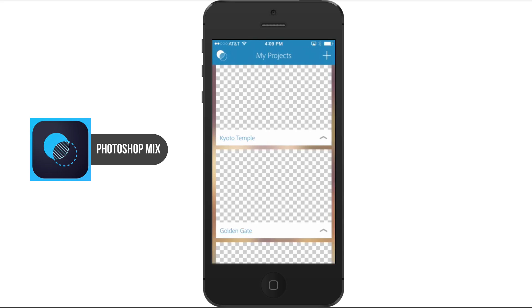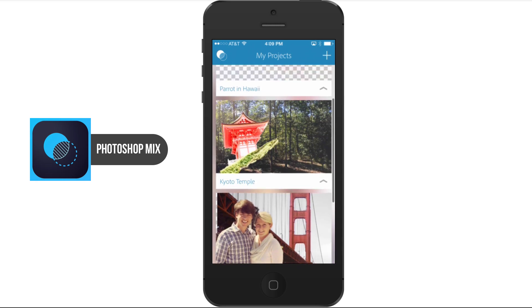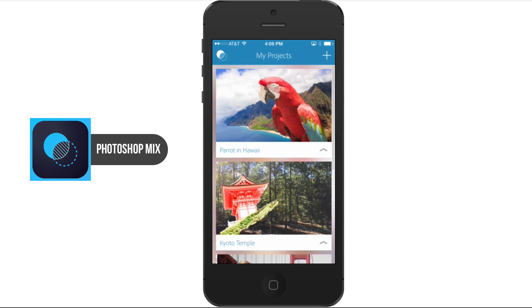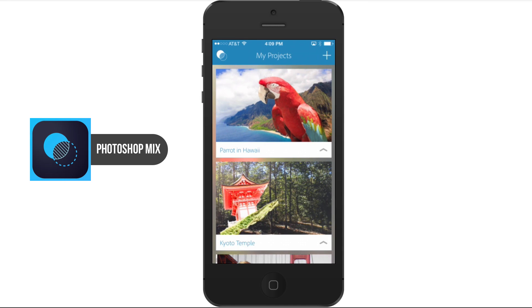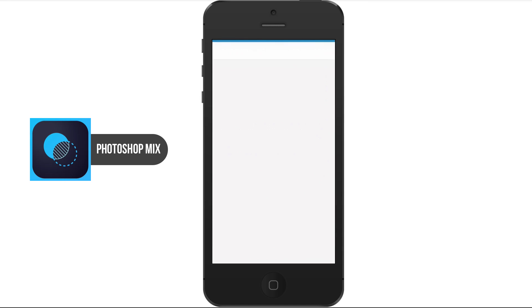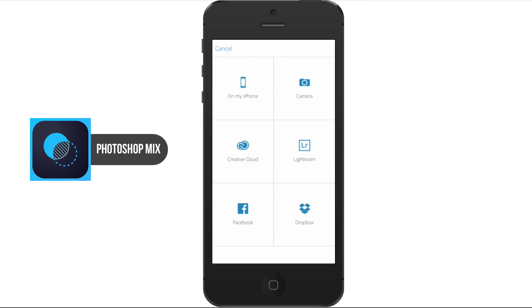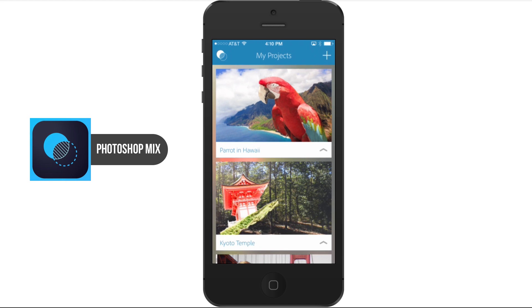All of this can be done with your Creative Cloud account. I've logged in with my Creative Cloud account and from there I can view tutorials and manage my account. We can add images from our iPhone, camera, Creative Cloud account, Facebook, Dropbox, or Lightroom — images from all of those places.